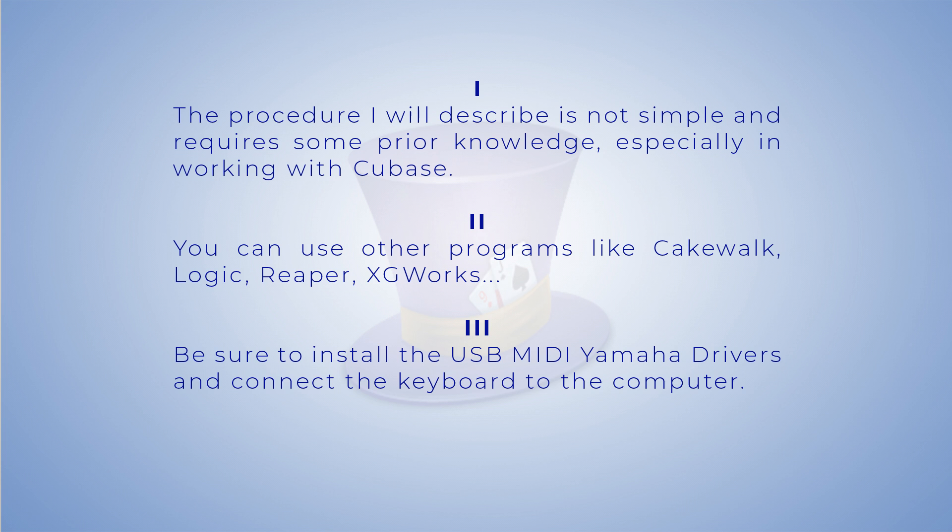And the third thing is very important. To be able to perform this procedure at all, you need to install the USB MIDI Yamaha drivers and connect the keyboard to the computer. You can watch my video about this, and the link just appeared in the upper right corner.